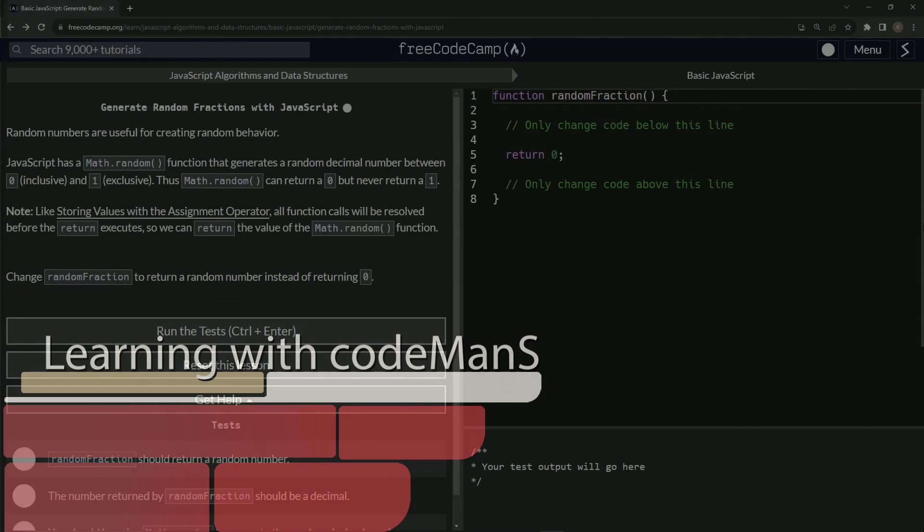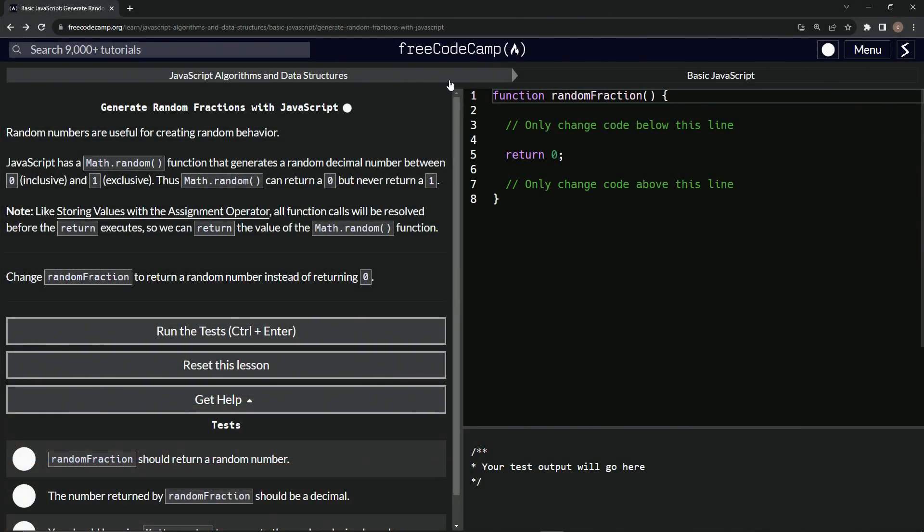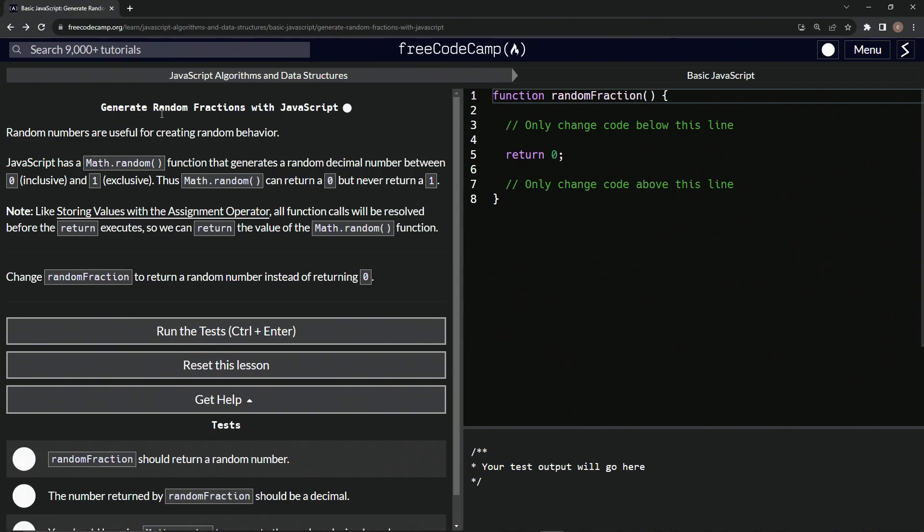All right, now we're doing FreeCodeCamp, JavaScript algorithms and data structures, basic JavaScript, generate random fractions with JavaScript.